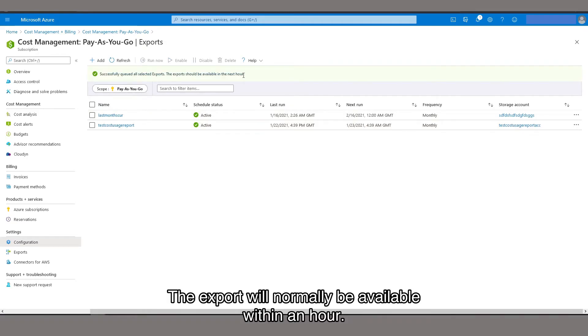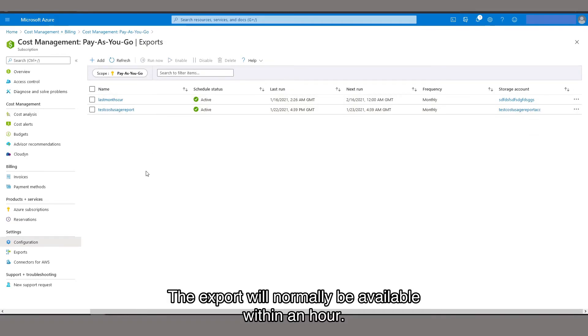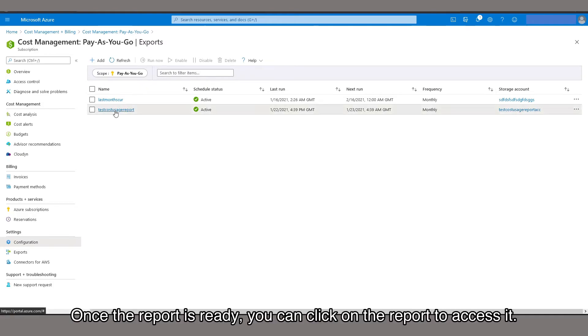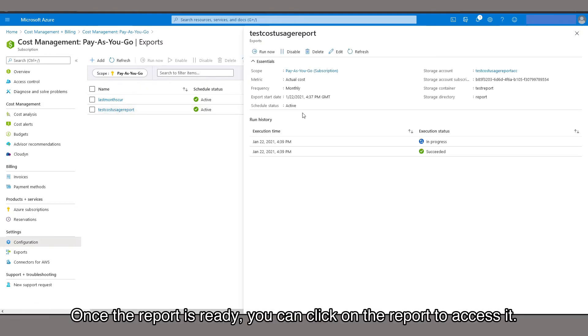The export will normally be available within an hour. Once the report is ready, you can click on the report to access it.